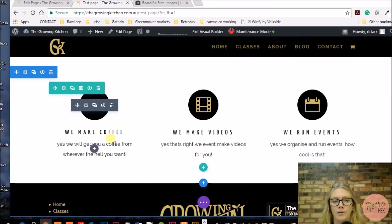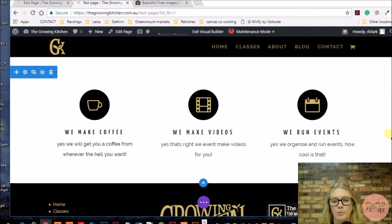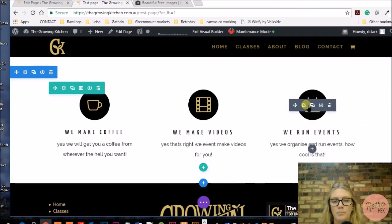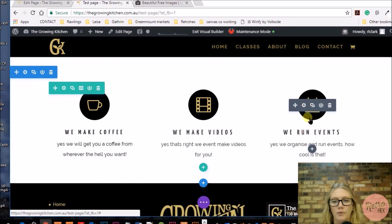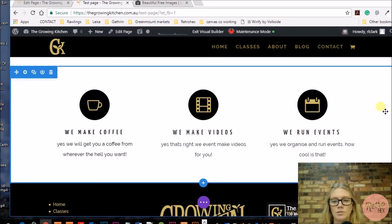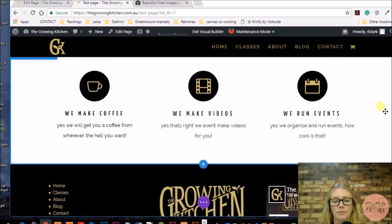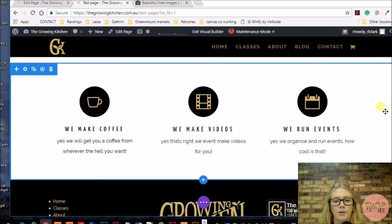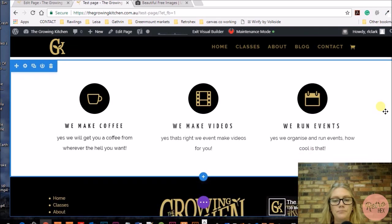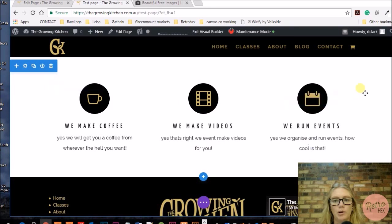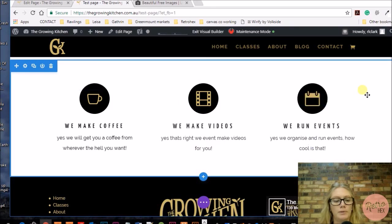There we go, so there's the three blurbs. When people hover over it, they will be able to click and it will take them through to that page where you want them to go. So that's how you add and use the blurb module from Divi.